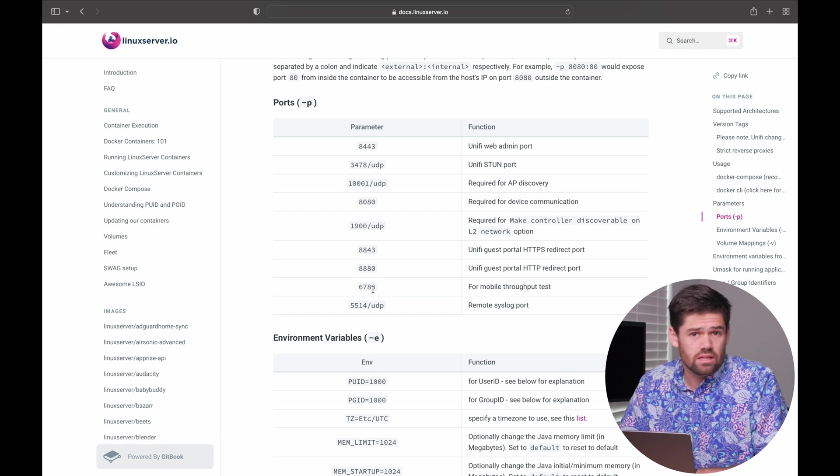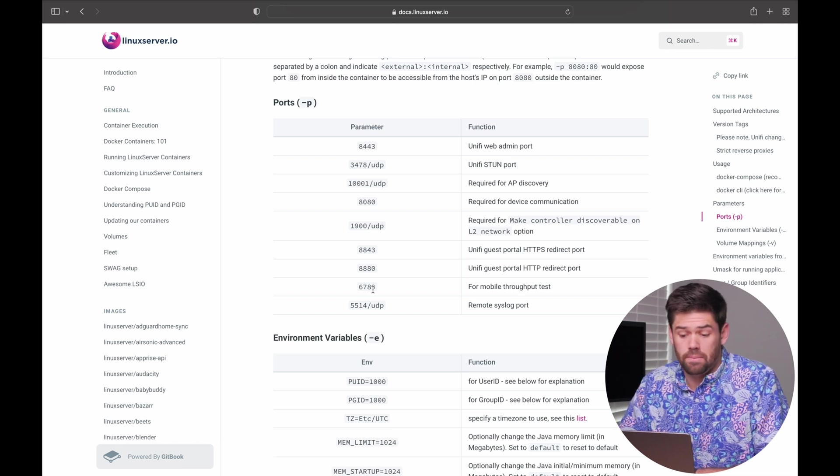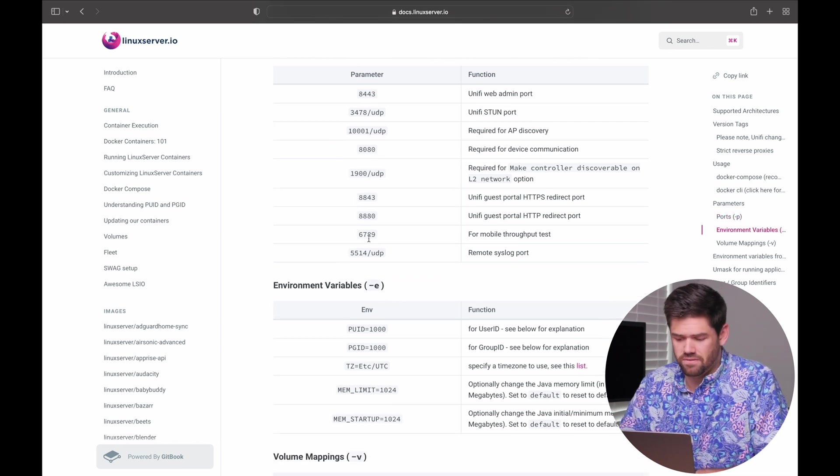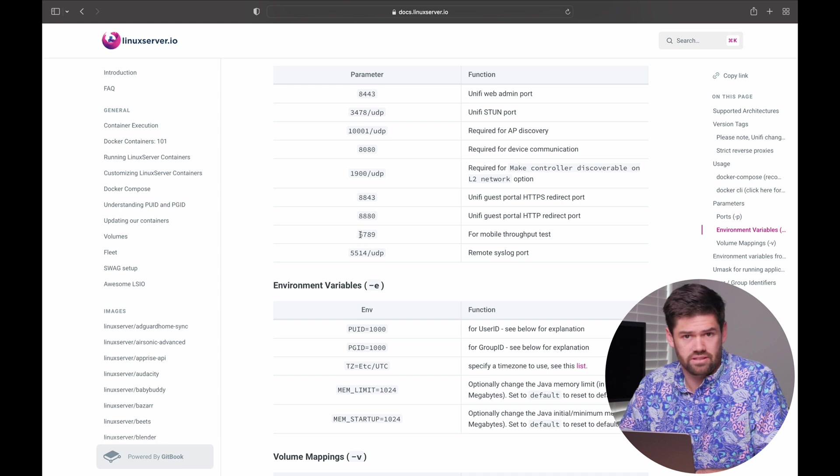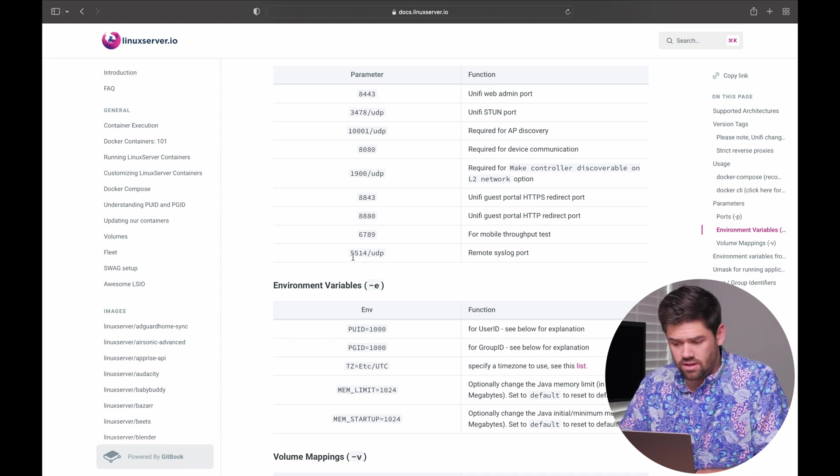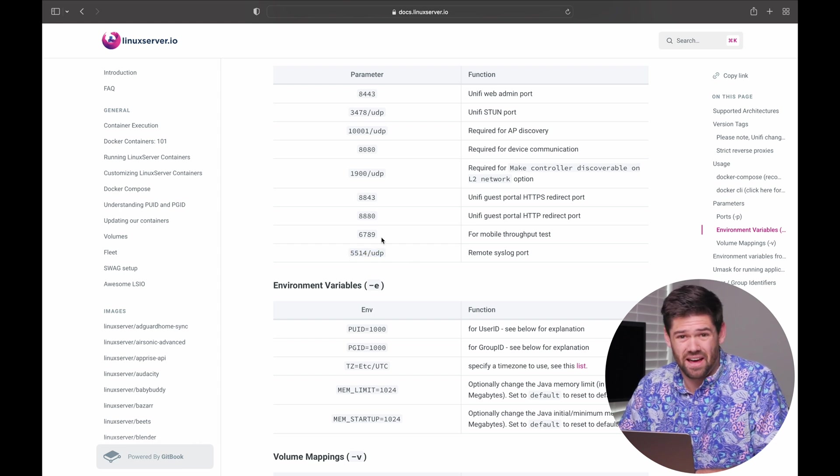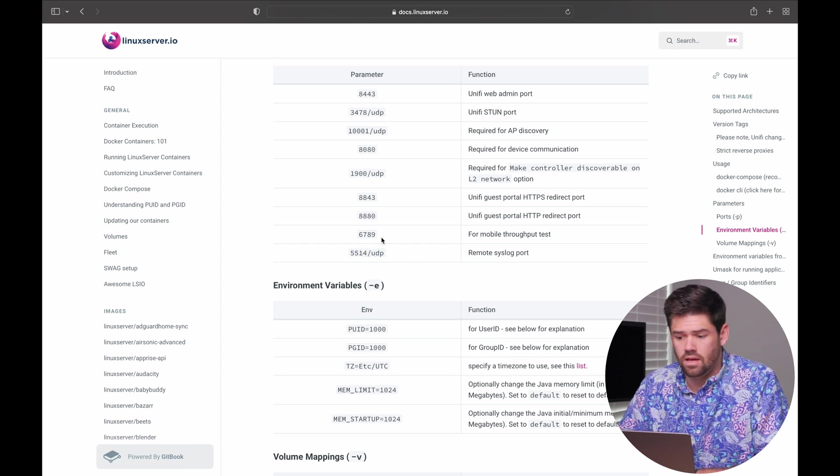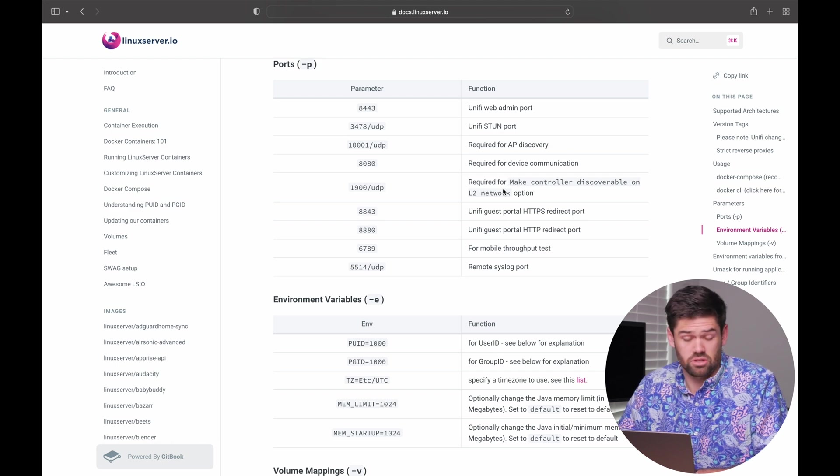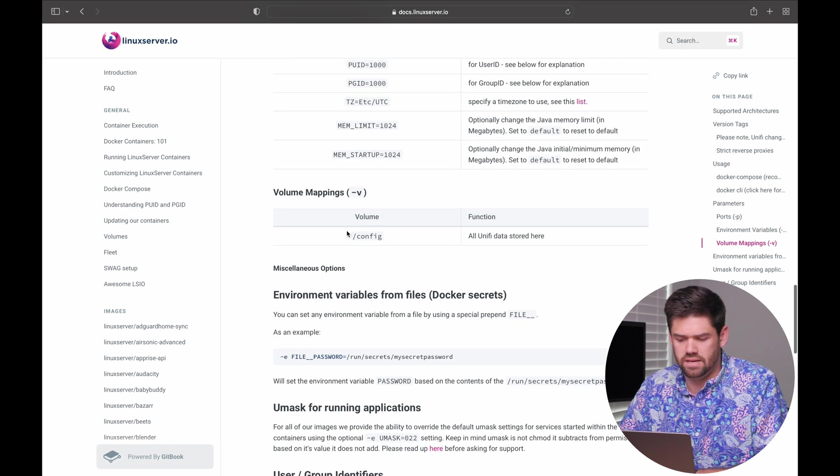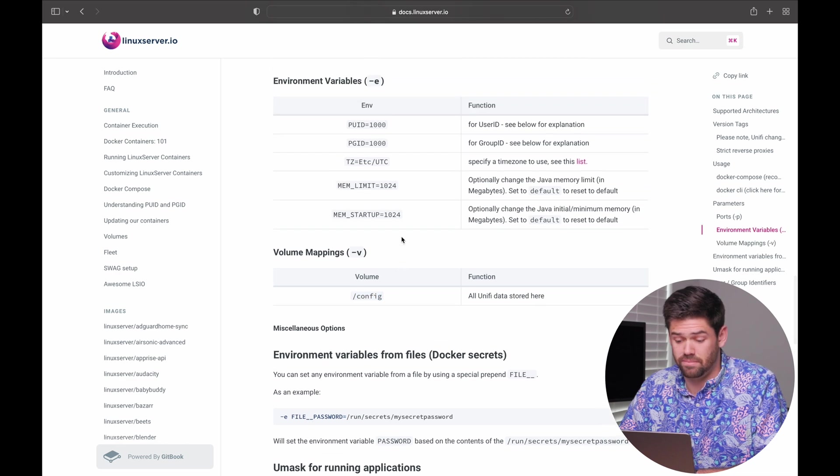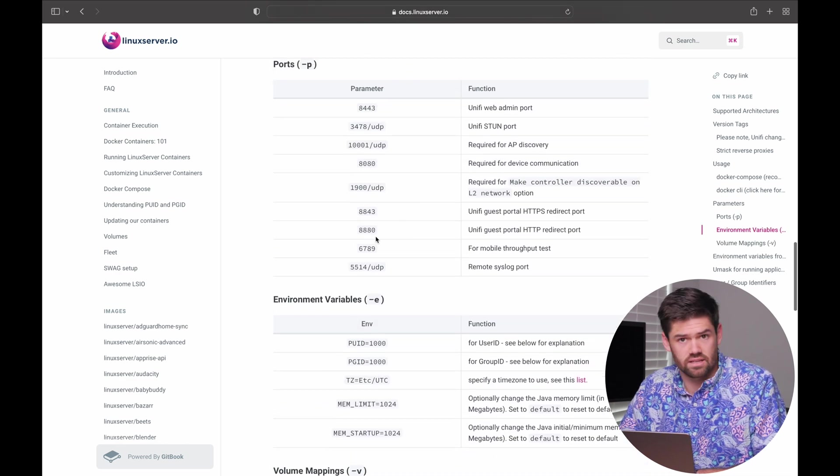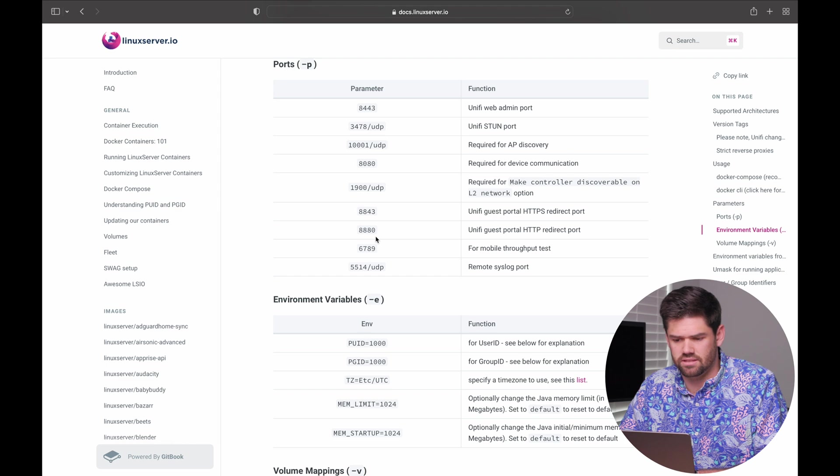So you only need those if you're running that. Most people probably will not. And then if you've got the throughput test using Wi-Fi man, 6789. And then if you're doing remote syslog, which you probably are not, 5514. And so really all we're going to do is a couple of these because you just don't need it. And then the other important piece is this volume mapping, the environmental variable. So this really tells us everything we need to know about how to set us up.